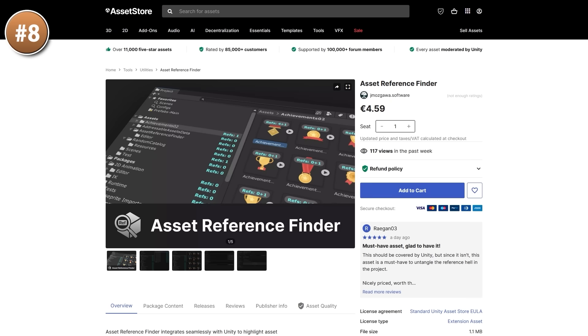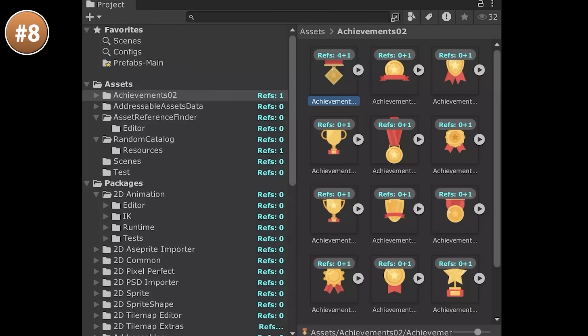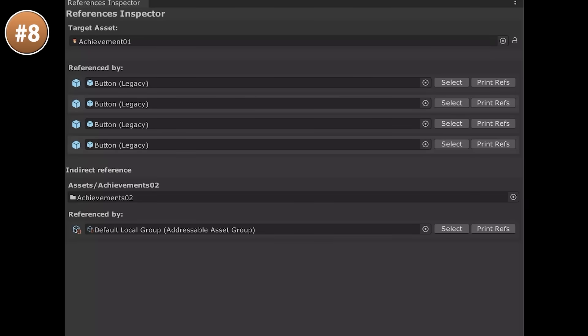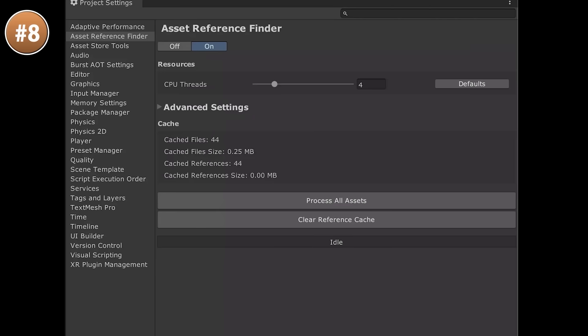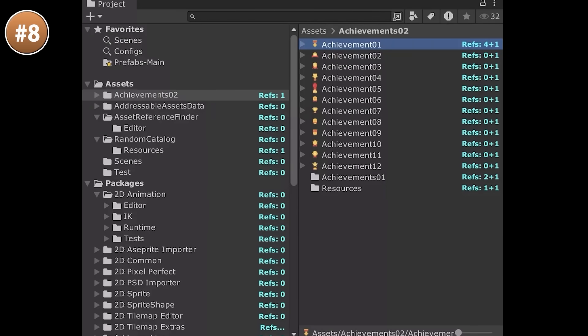Here we have a tiny but interesting tool called Asset Reference Finder. This one does exactly what it says — it shows you all the references for all of your assets. As you build larger and larger games, you end up with tons of stuff in your project files, many of which you're probably not using. This tool lets you easily see how many references an asset has and identify exactly where that asset is being used. It searches by GUIDs, so it should be pretty fast at scanning even on very large projects.